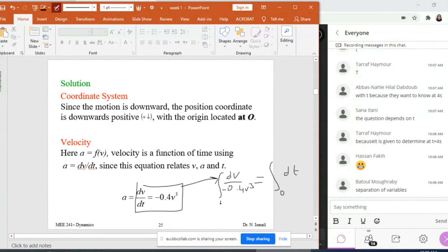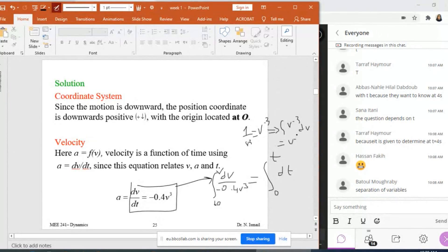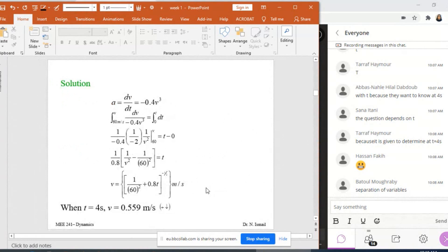I can now integrate both sides. When T equals zero, V₀ equals 60 m/s in the positive direction; when T equals T, V is V. Remember that 1 over V³ is V to the power minus 3. Integrating V⁻³ dV gives V to the power minus 2 over minus 2, which equals minus 1 over 2V². With the coefficient and the two minus signs, this becomes plus 1 over 0.8V². Evaluate between the limits 60 and V.